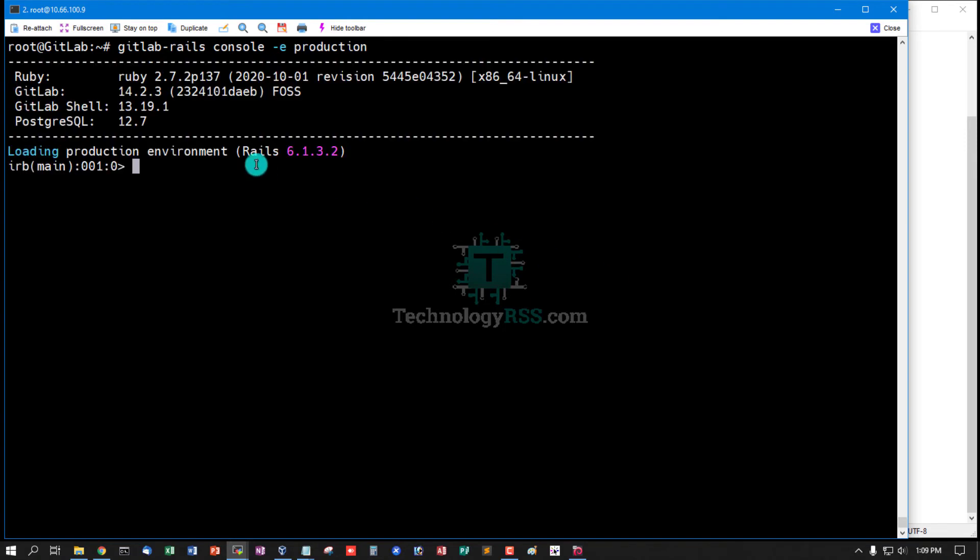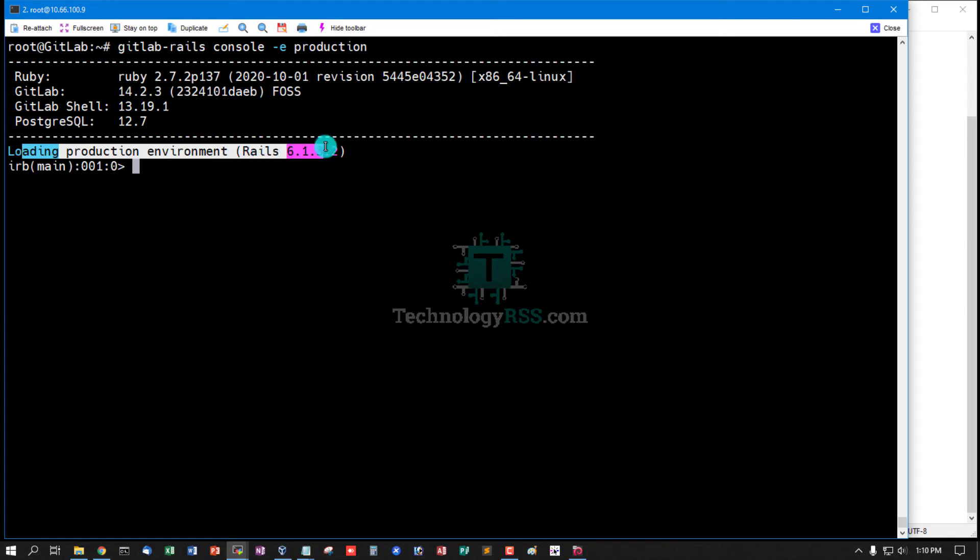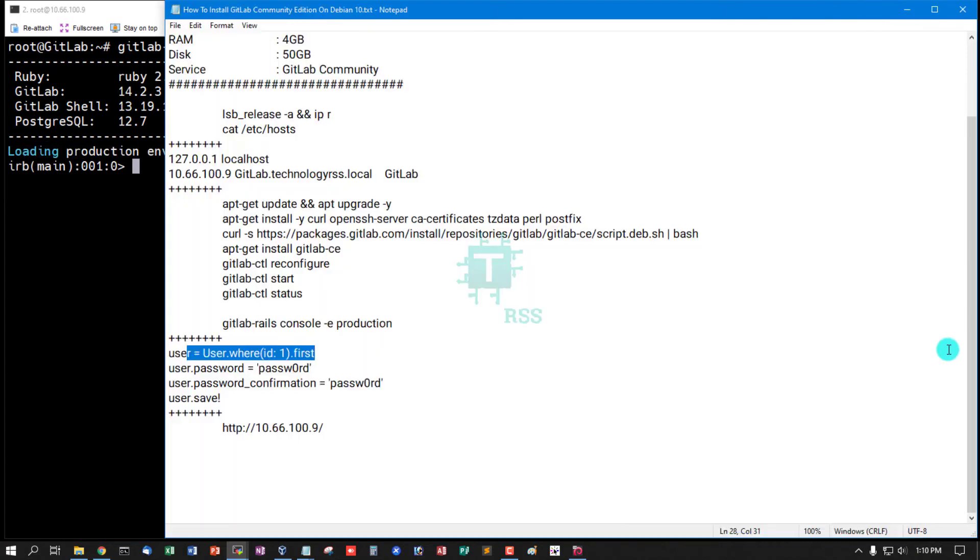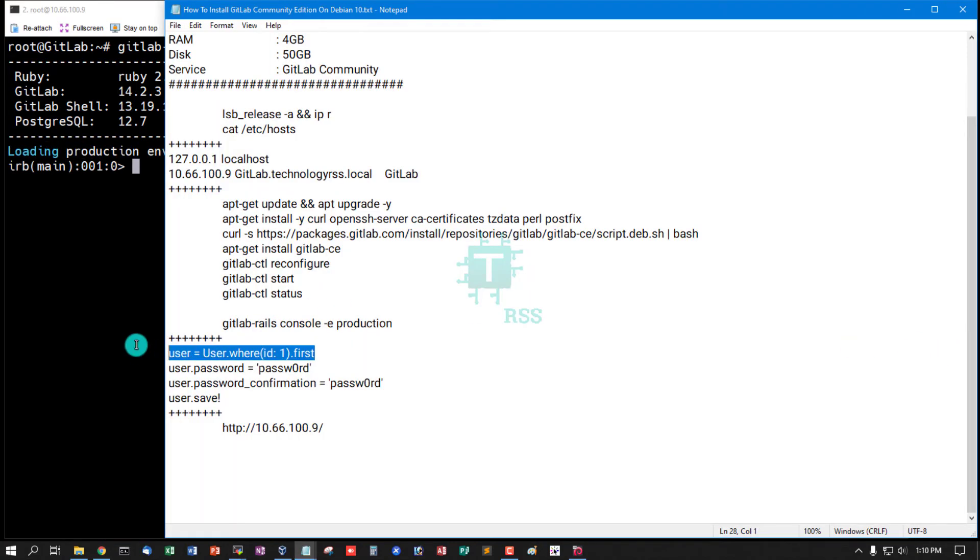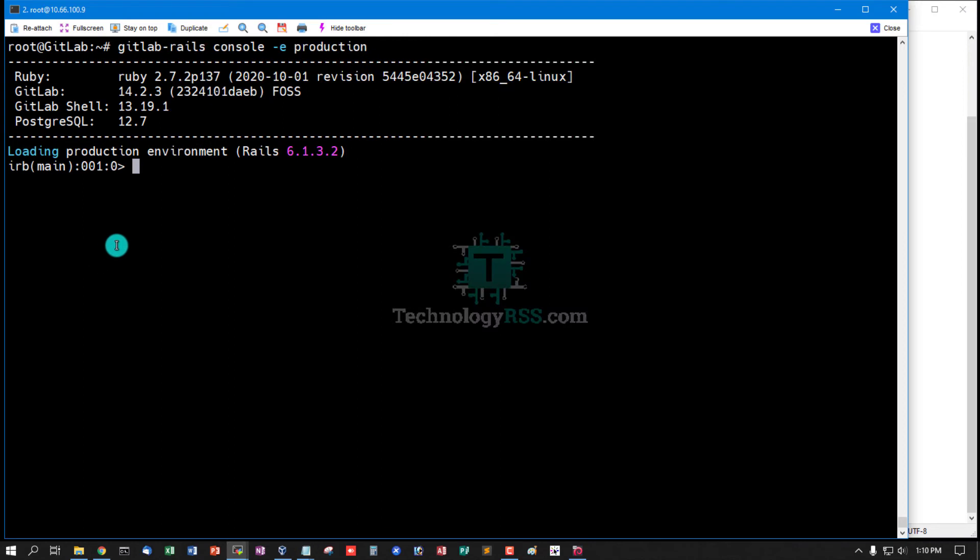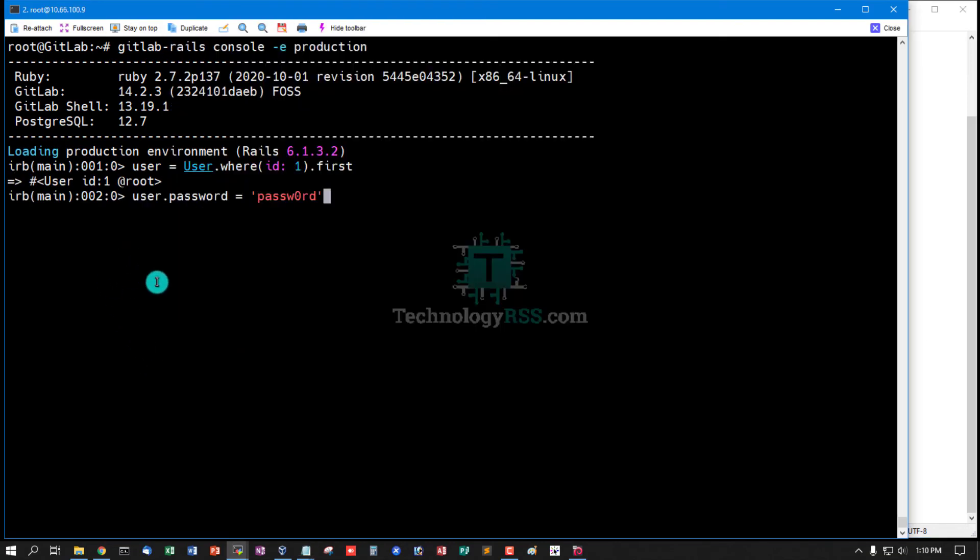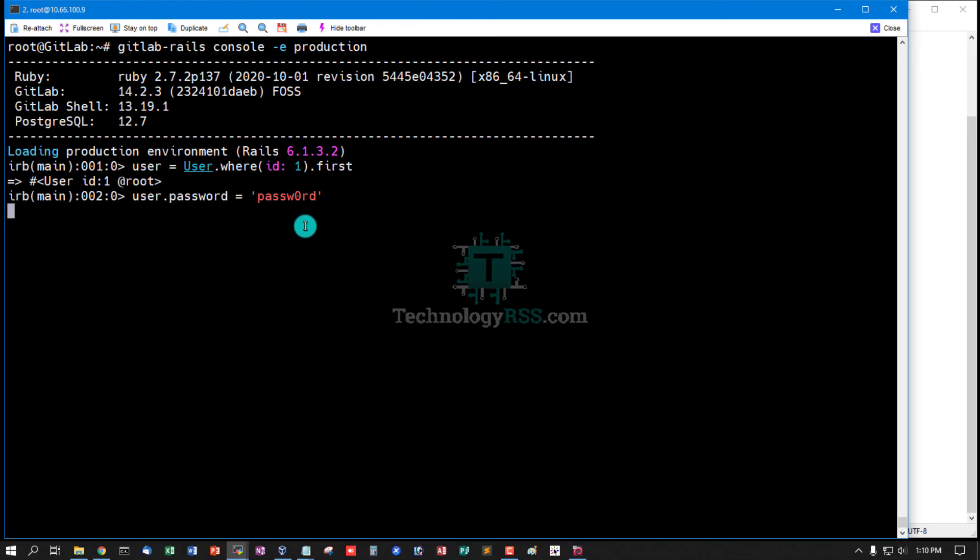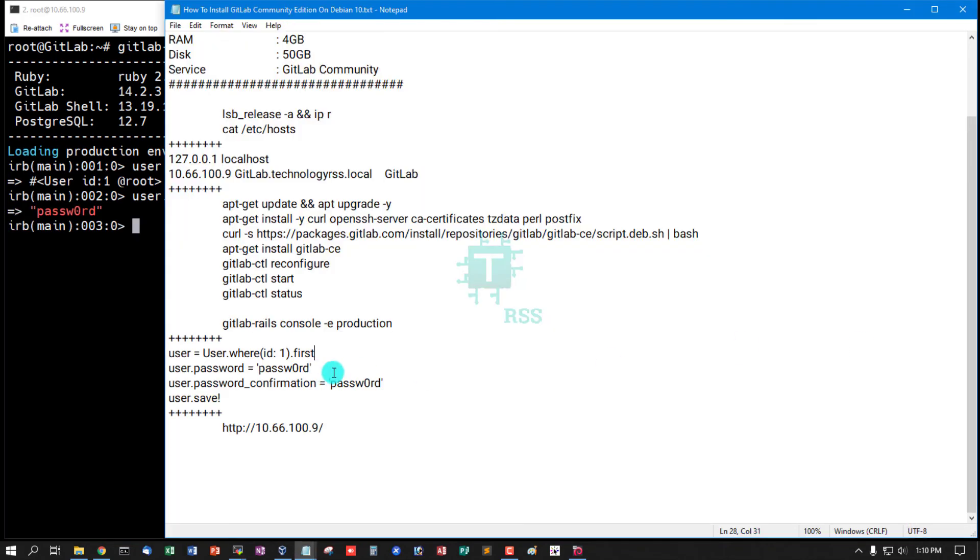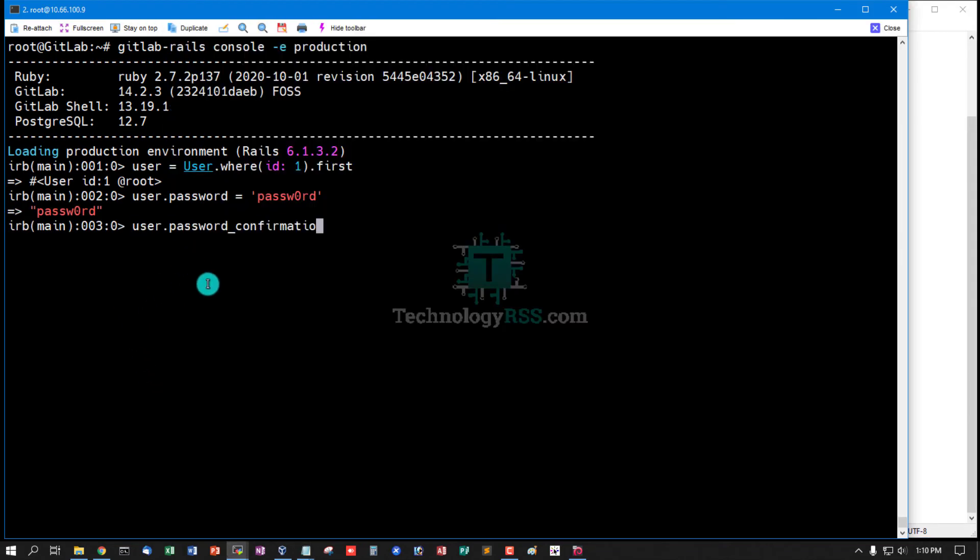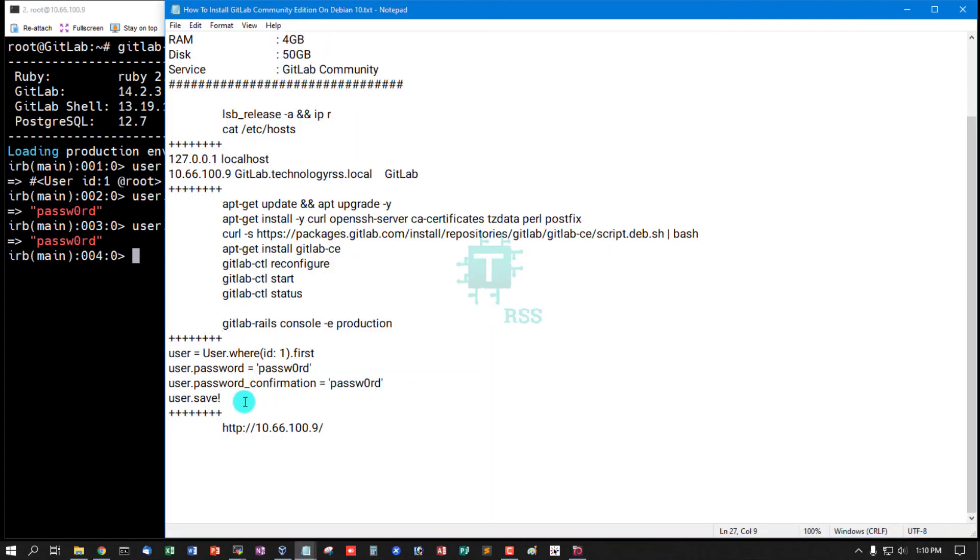Now loading production environment Rails console. Now select user where user ID one - that means root user admin user. And then change password. This is my root user password - you must replace with your own password. Confirm this password, then save user.